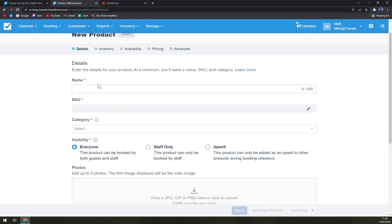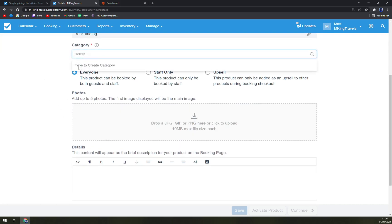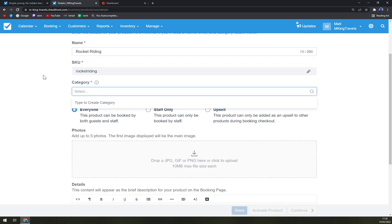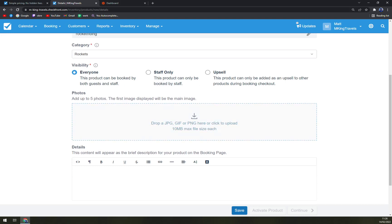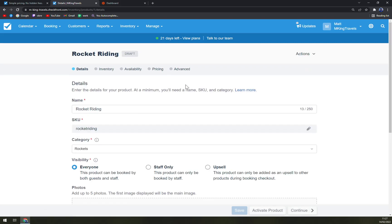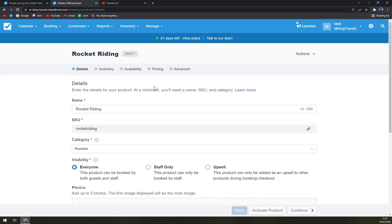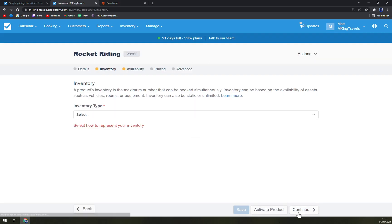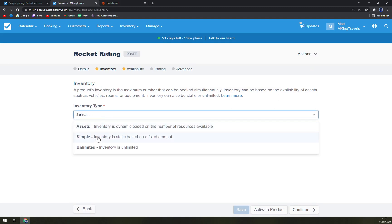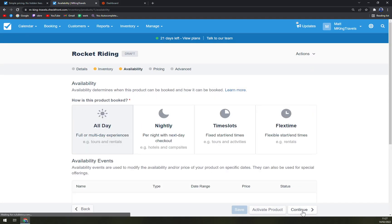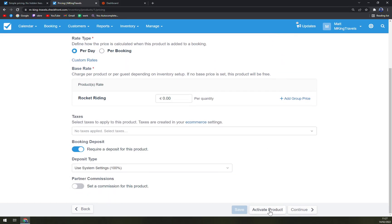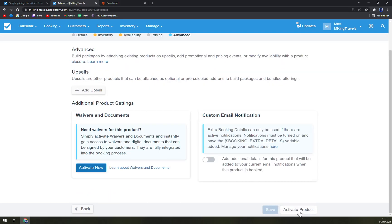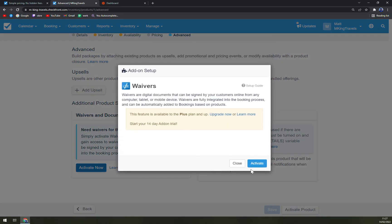Inventory, where we have our products, assets, categories, product closures, custom rates, discounts, or a new product, for example. Let's skip tutorial. Name for the product: rocket riding. SKU. Category: rockets. Visibility: everyone. You can check up photos, video link, more information, and save. And we have a new draft already created.